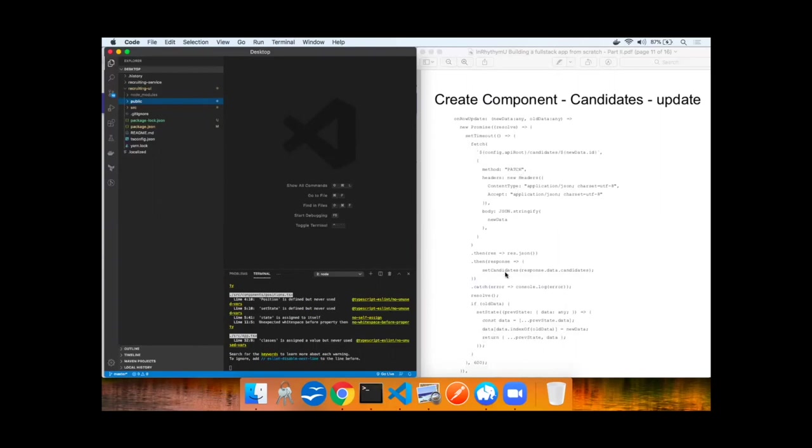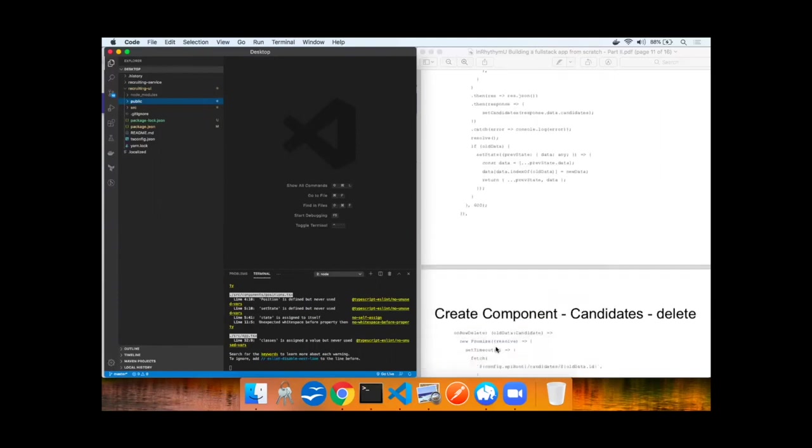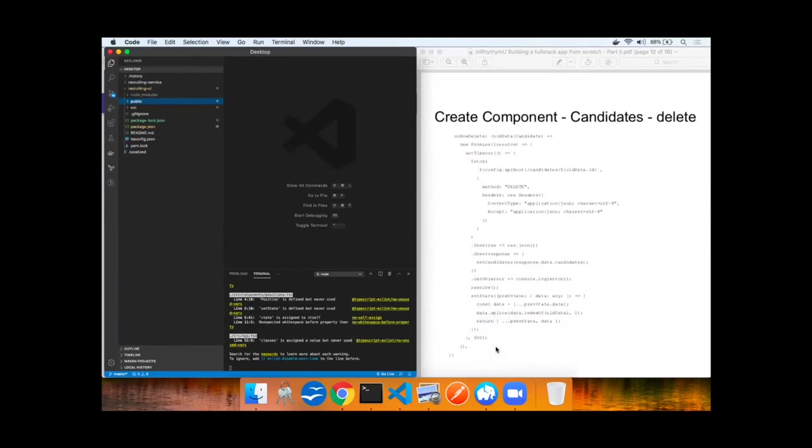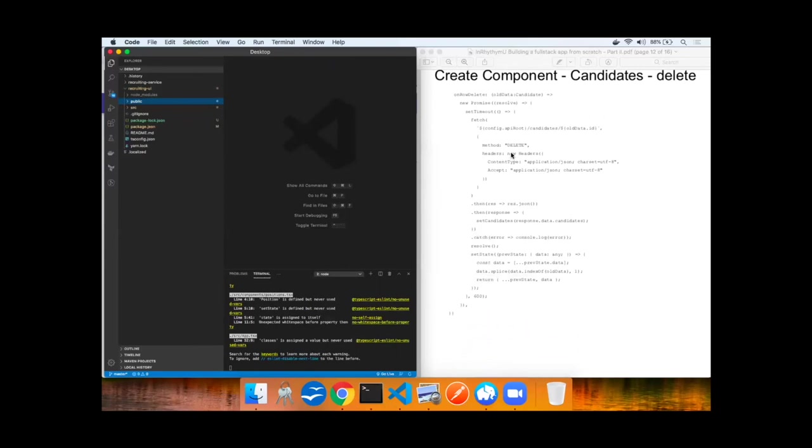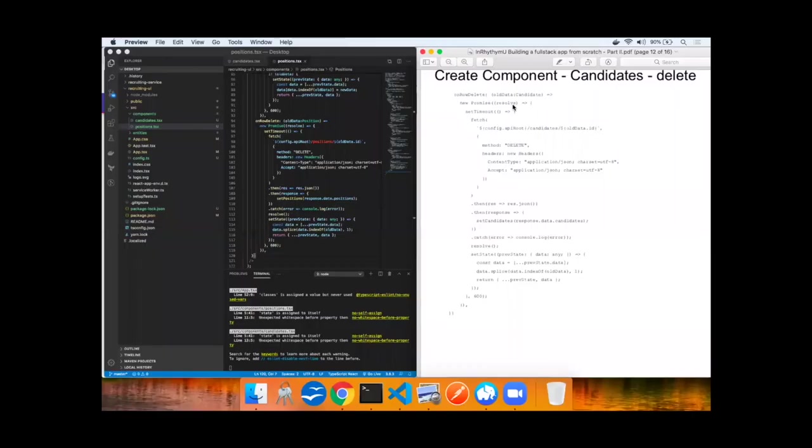And then lastly we'll implement delete where the delete method is called at this time passing in the ID, the UUID of the candidate, and handling the response, setting the candidates as well as resolving the promise and setting state. Add, update, and delete have been added.